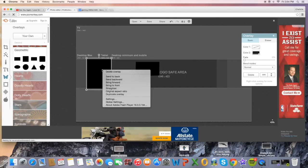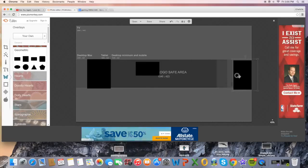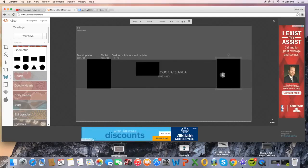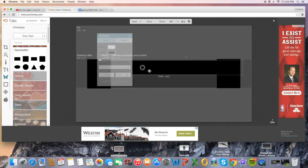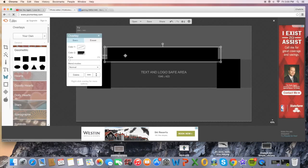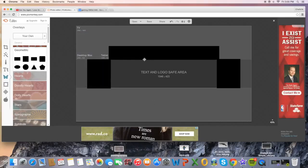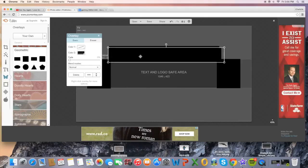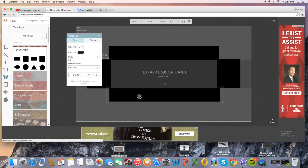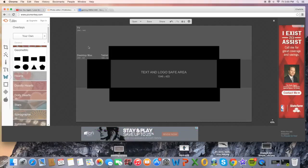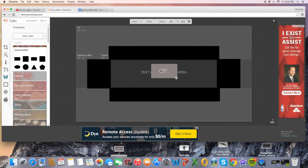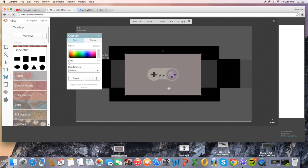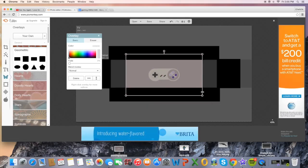Right-click and duplicate the rectangle, then drag it to the other side. With the other shape, make it longer for the top part, sized up to the top. Duplicate that as well. Then go to Overlays, click Your Own, and choose the background image. Size it so it passes the black lines, then right-click and click Send to Back.